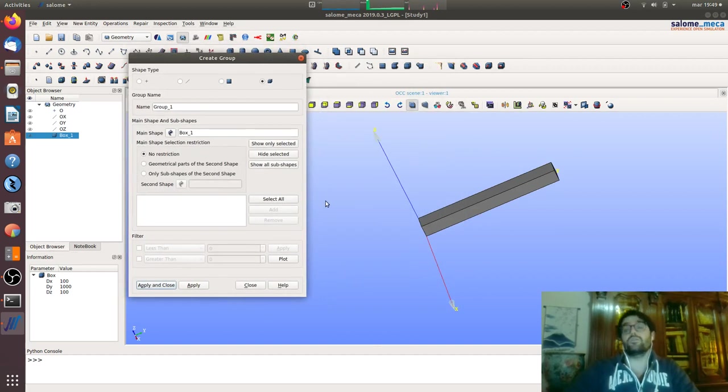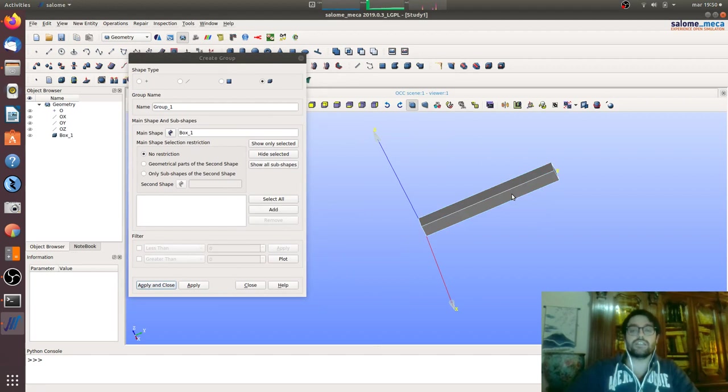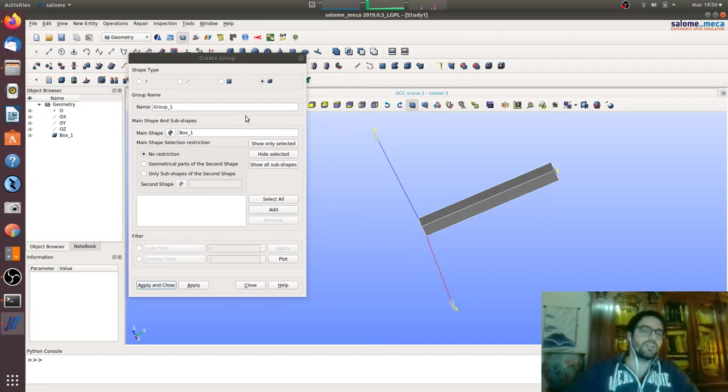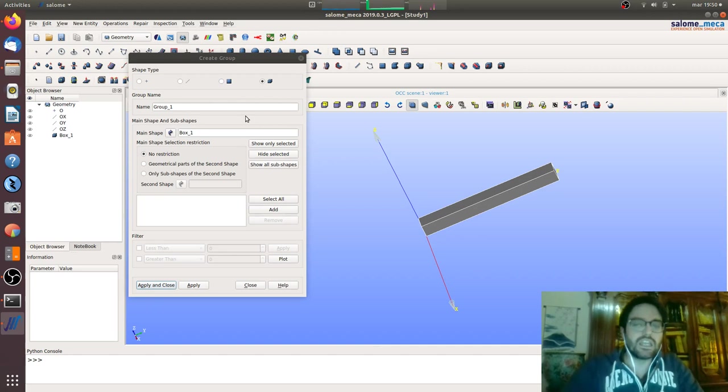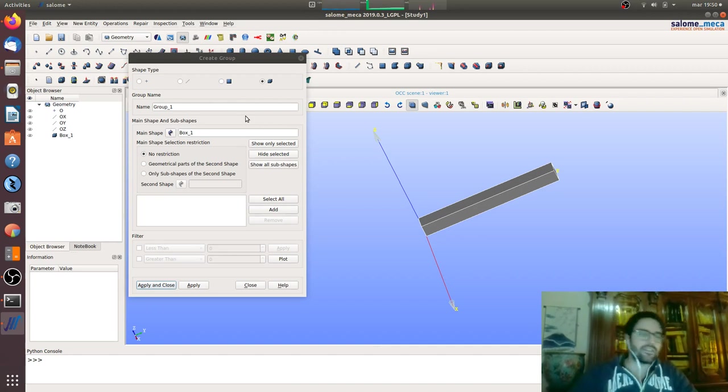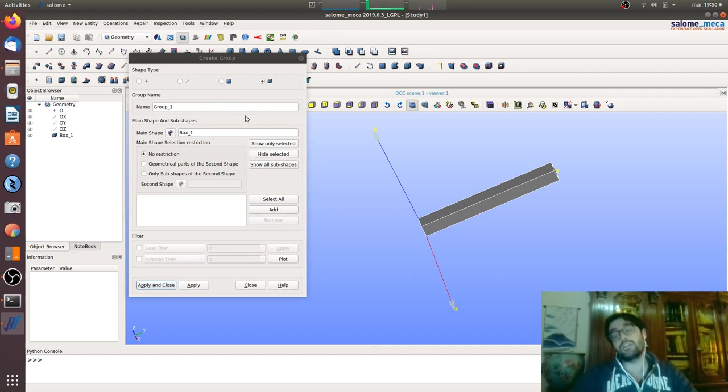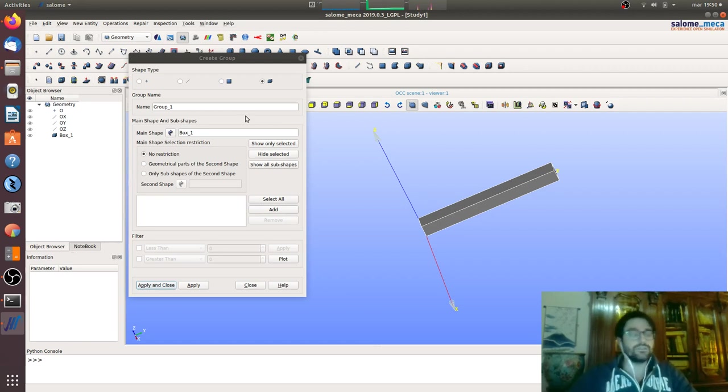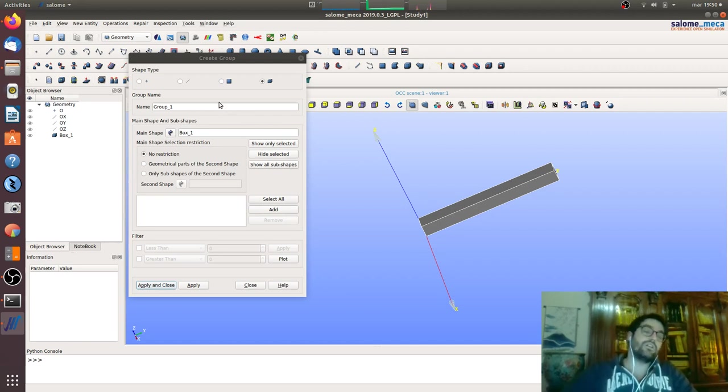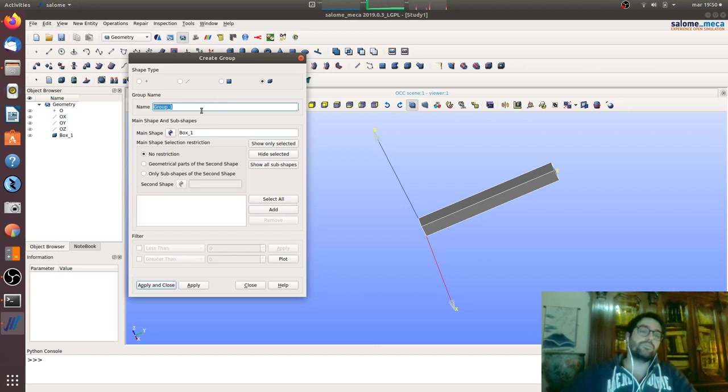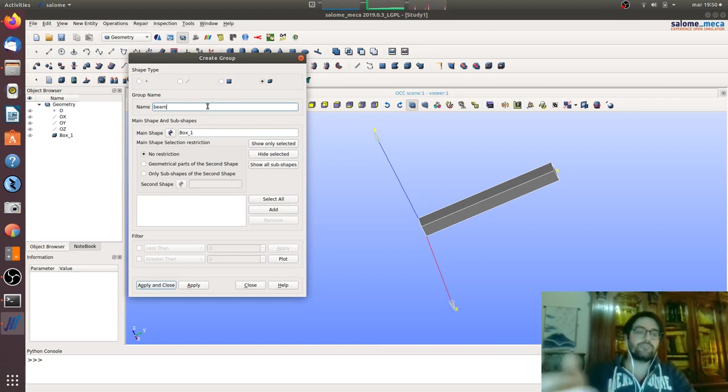We will go right click, create group. The first group is the volume group. We want to give this body the material, the gravity load, the density and so on. We will create a group, we will name it beam, and we will click on the 3D body, add and apply.